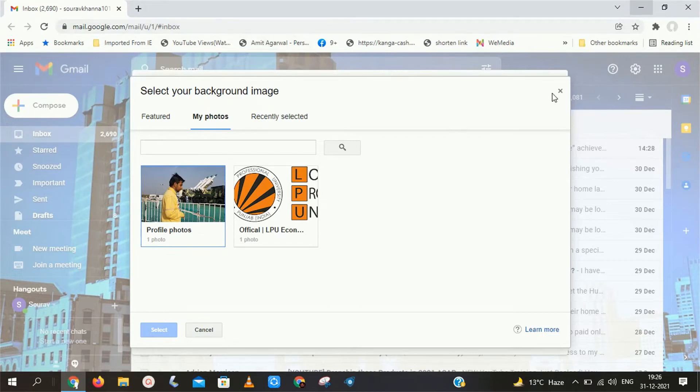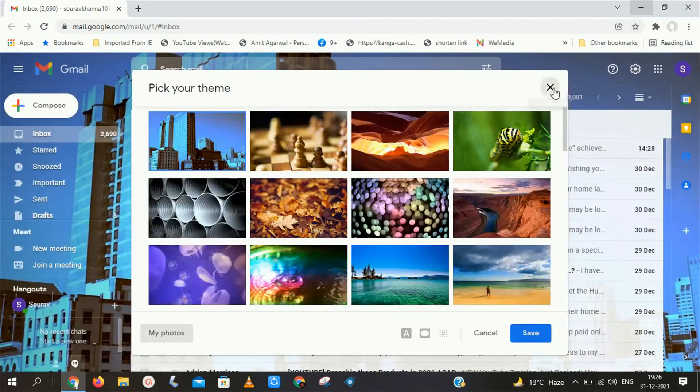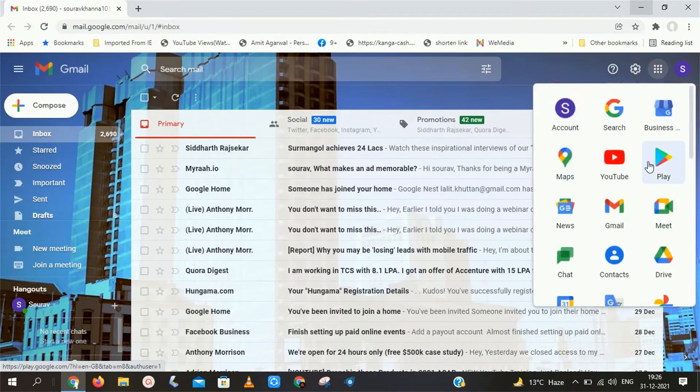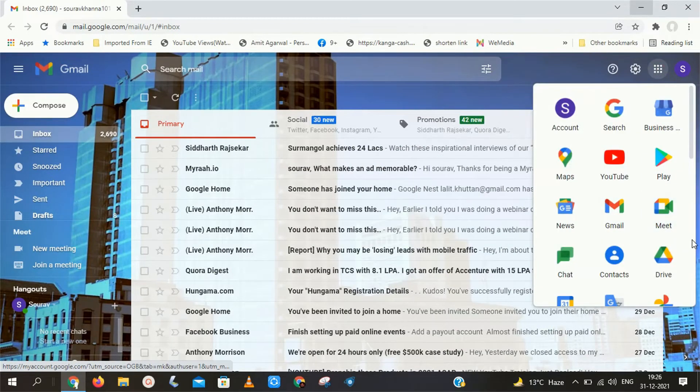Here you can see we get only two photos in Google Photos section in themes. But here I have lot of images in my Google Photos.